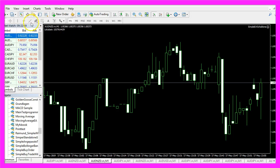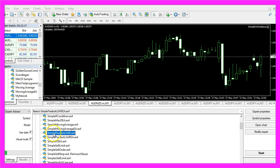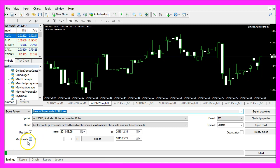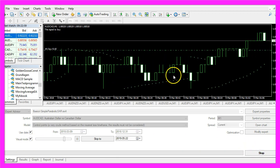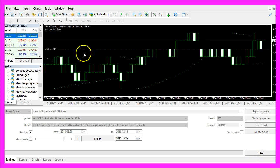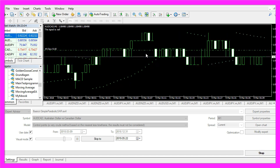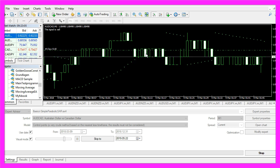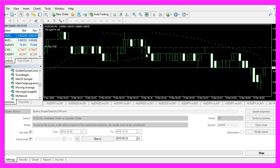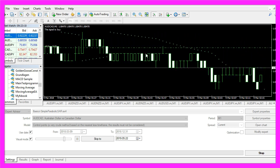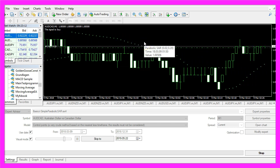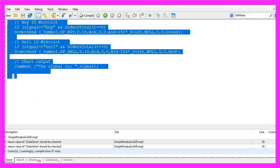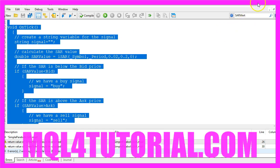And in Metatrader we click on view, strategy tester or press control and R. Please pick the new file, simple parabolic sar.ex4, mark the visual mode option here and start a test. And this is our little expert advisor at work, we already have bought so it works and now you know how to create an automated expert advisor for the parabolic sar indicator. And you have coded it yourself with a few lines of MQL4 code.